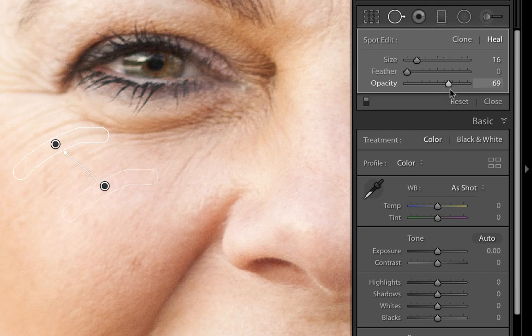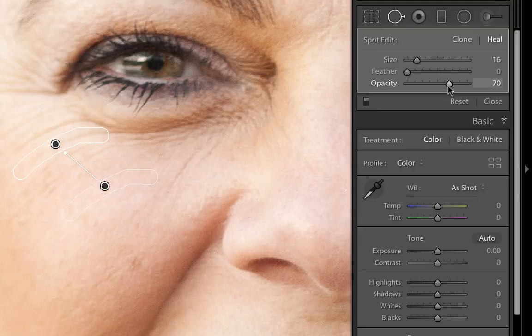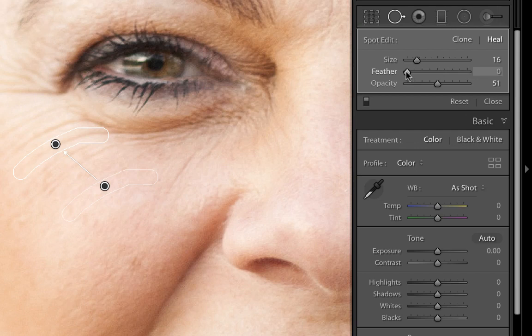Every photograph and every person you're editing is going to be different, so use your best judgment. Another little trick: after setting the opacity, you can go back to feather and move it up or down just to smooth out that transition so it looks nice and even.